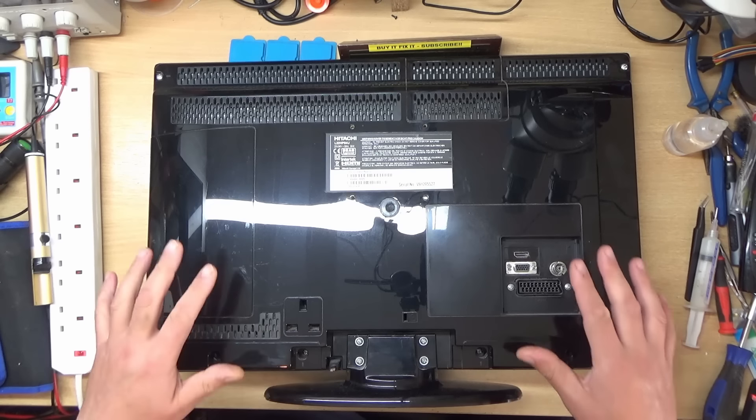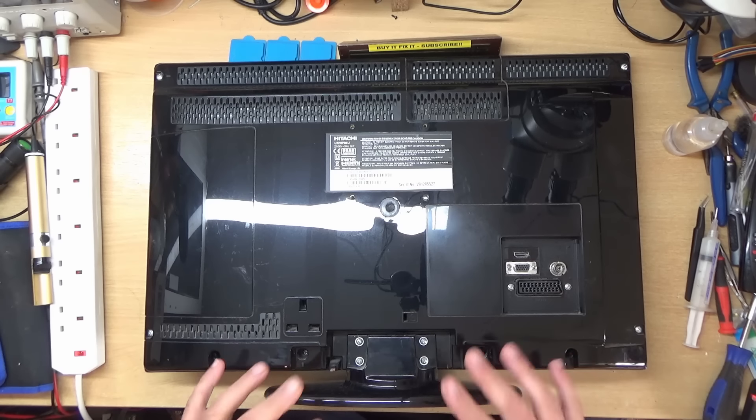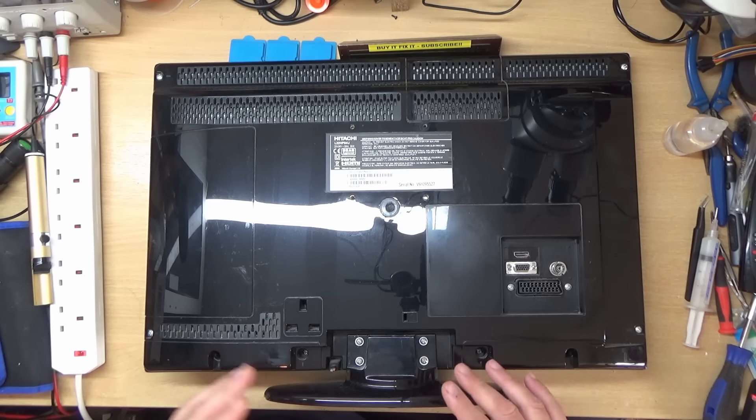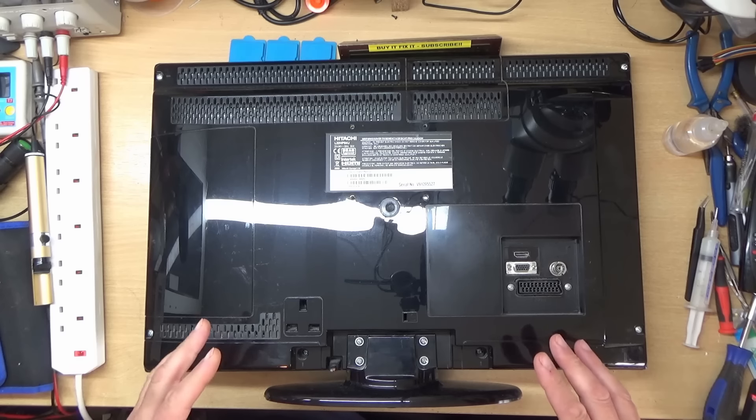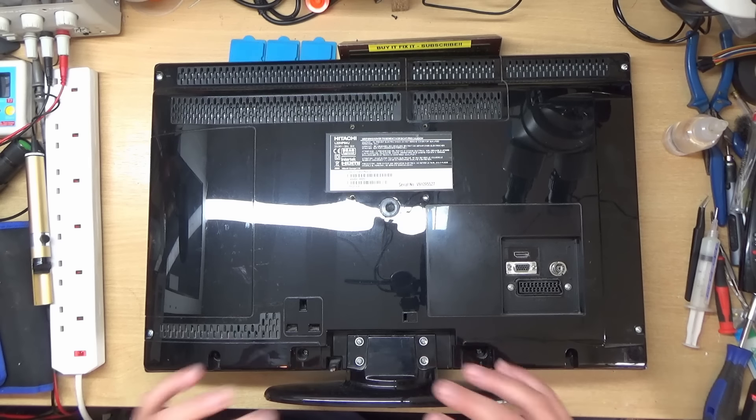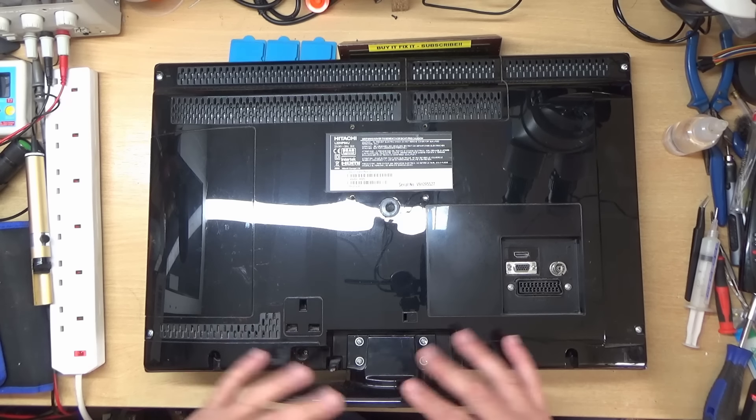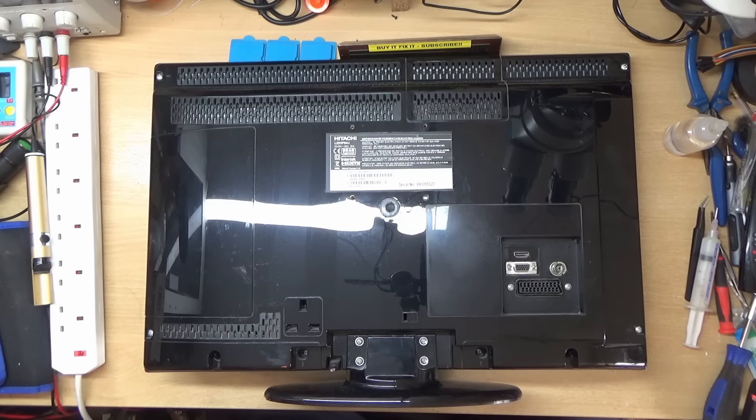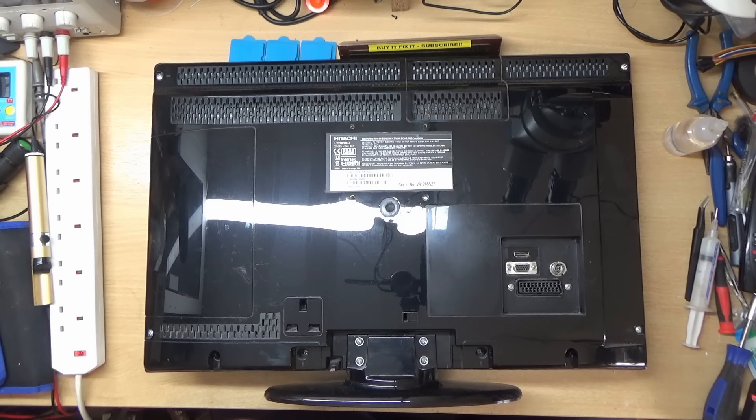Right, so I'm going to take the screws out first, we'll take the back off and then we'll see if we can see anything, replace the power lead and then we'll test it. So I'll start taking the back off.